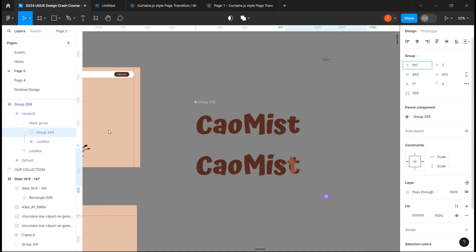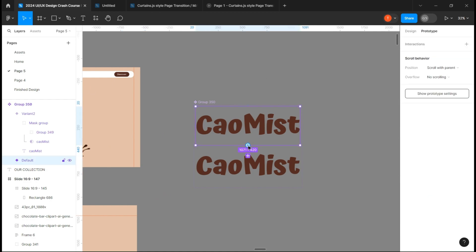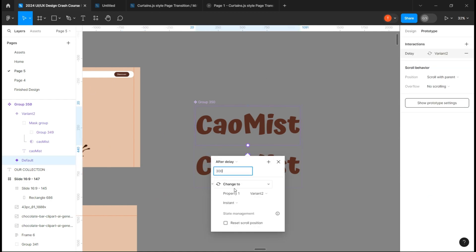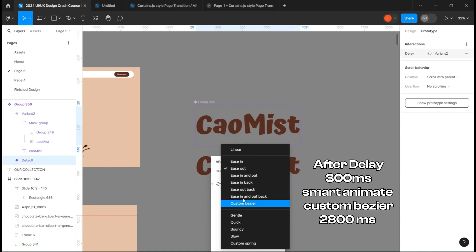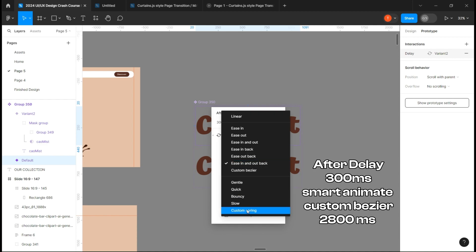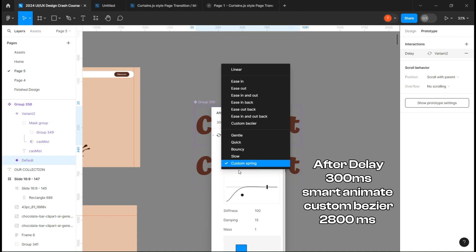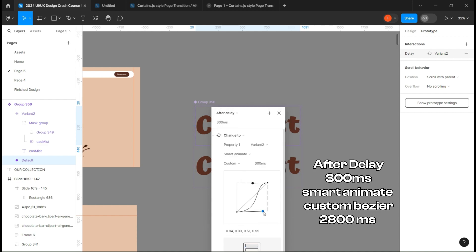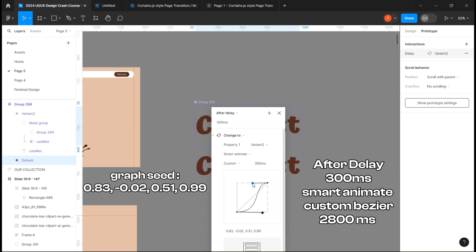On the second variant, move the wave to the other side. Go to prototype and link the first one with an after delay of 300 milliseconds, select smart animate, and ease in and out back first. Then select custom bezier and copy my graph.